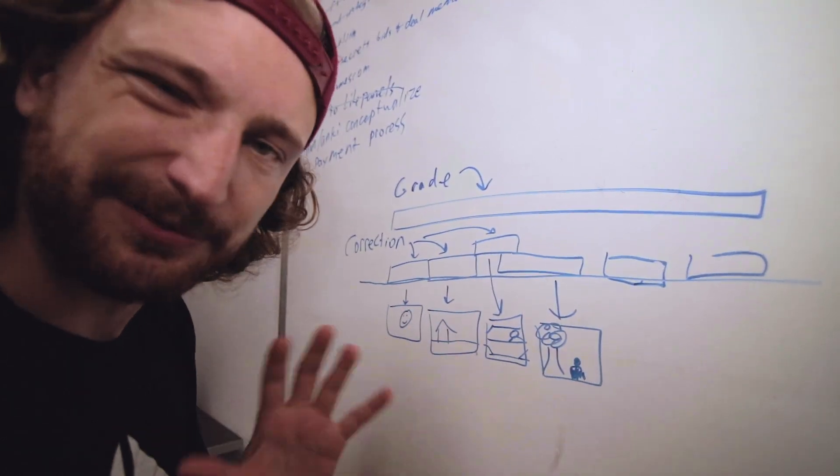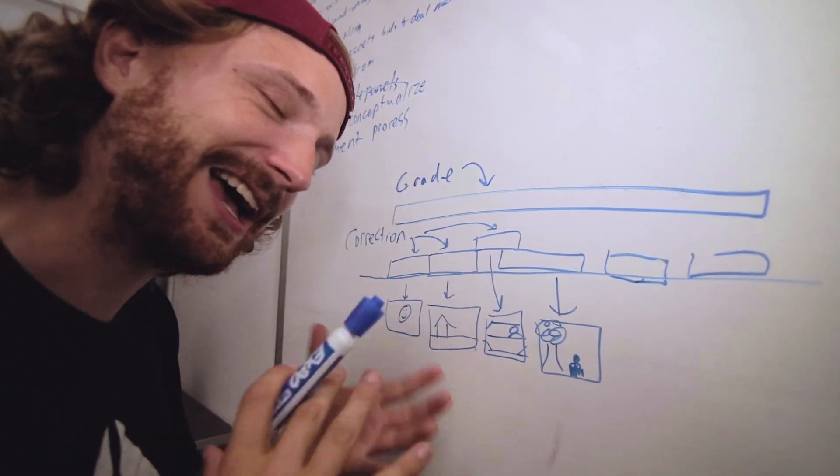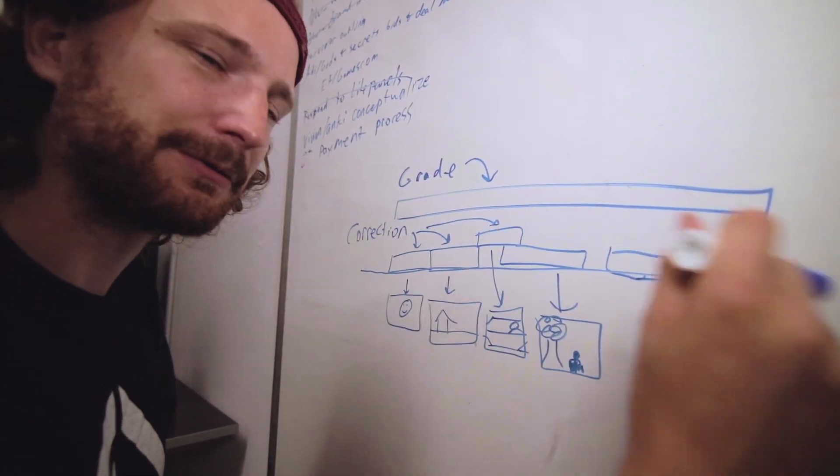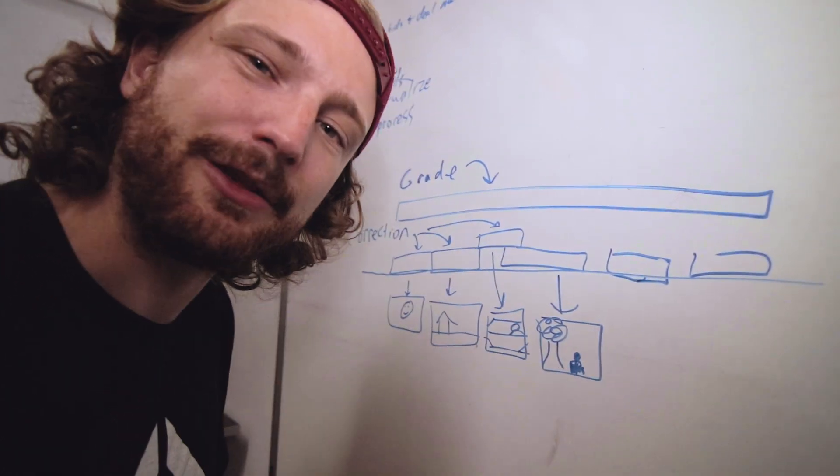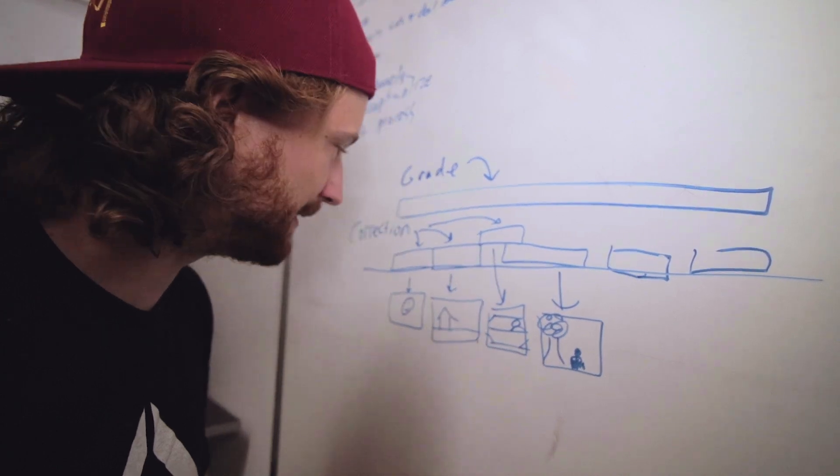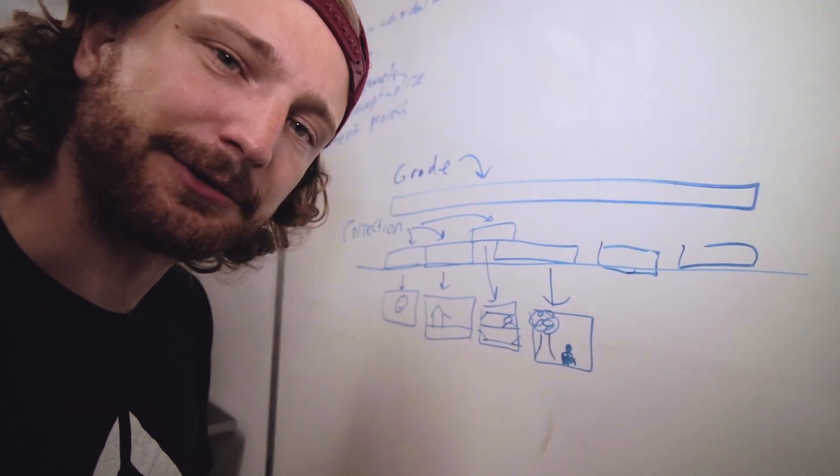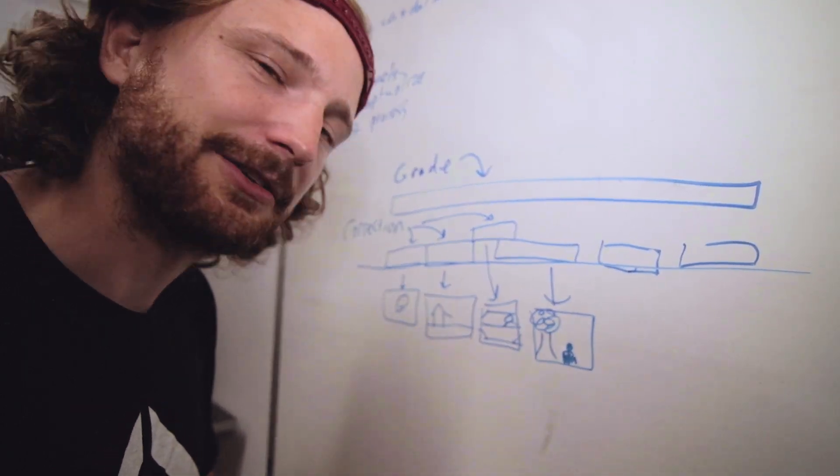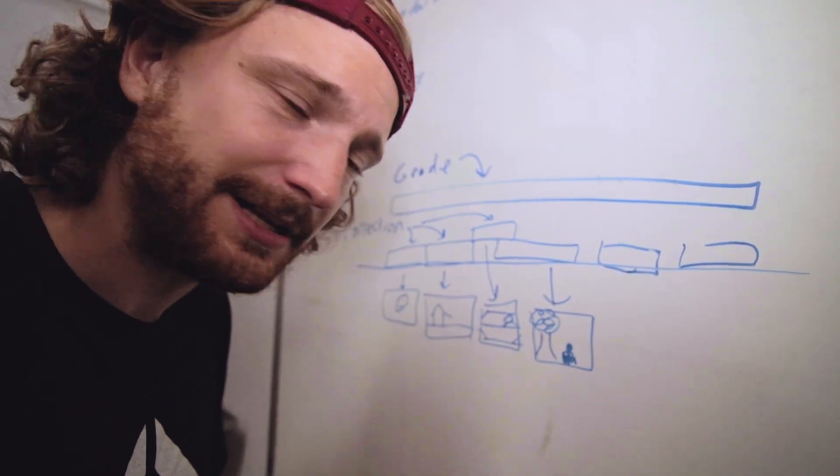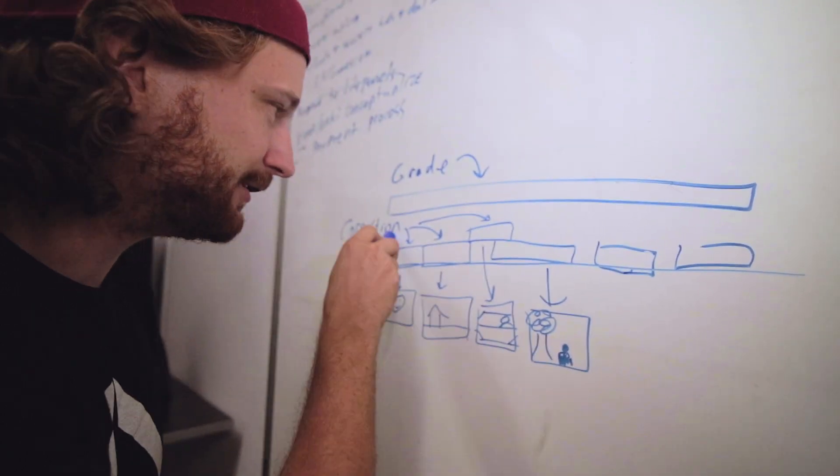And then I go to a shot that's well exposed and kind of dial in my look and start scrubbing around and see how well that look is holding up to the other shots. Now if there's a shot that's a little too dark or a shot that has the wrong kind of tint, that's not a big deal.